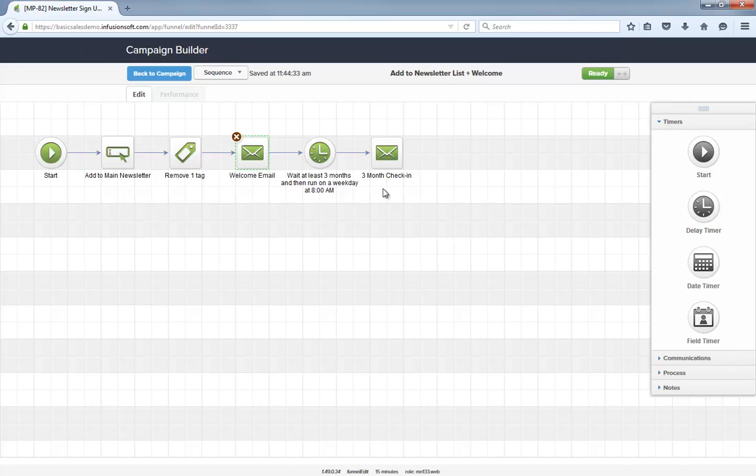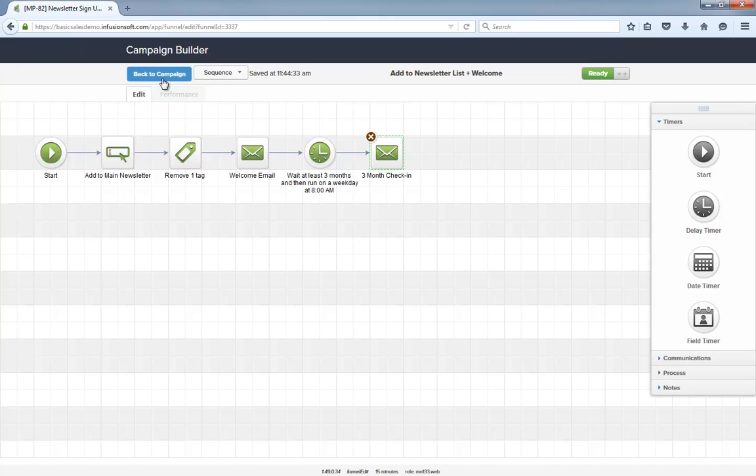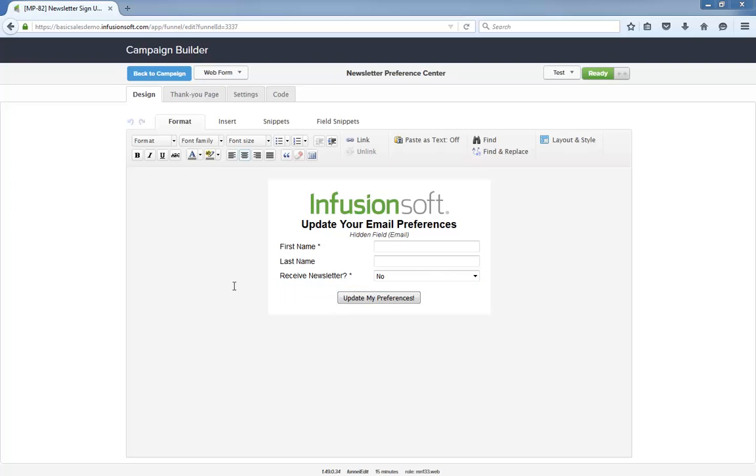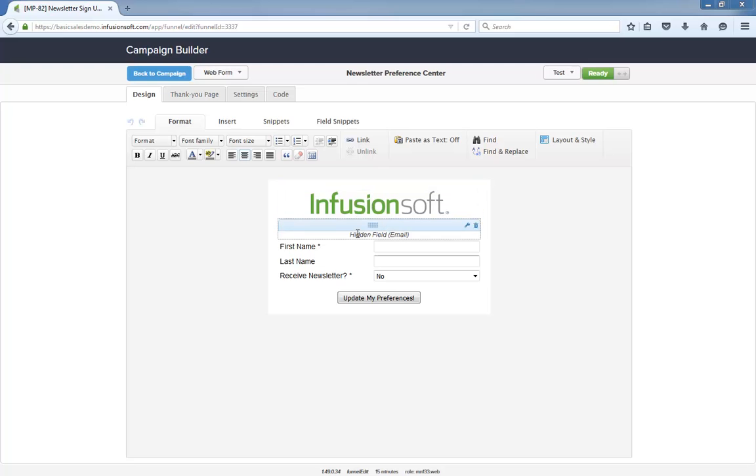There is also a light personal follow-up three months later to see how they are liking your newsletters. Let's look at the preference center itself. Since people will only be arriving here from an email, this hidden field will be pre-populated with their email address. This is how Infusionsoft knows who is managing their preferences.